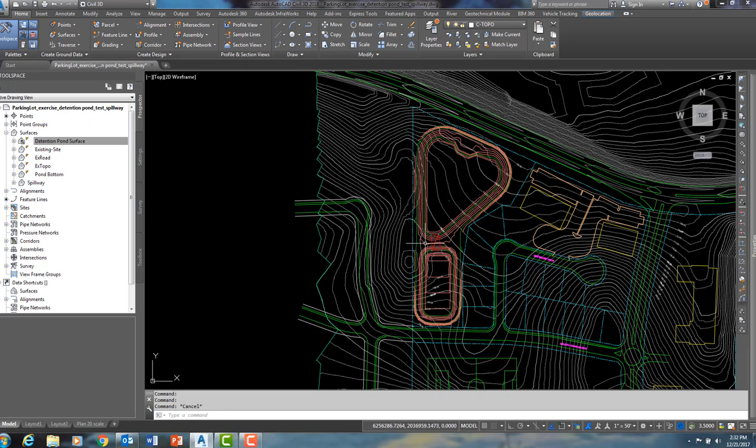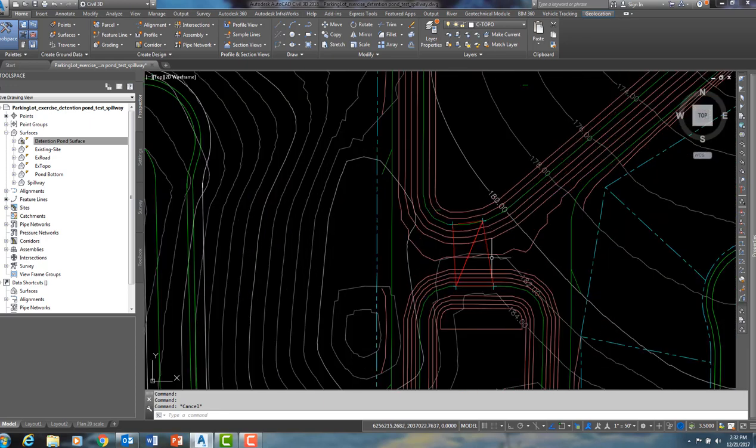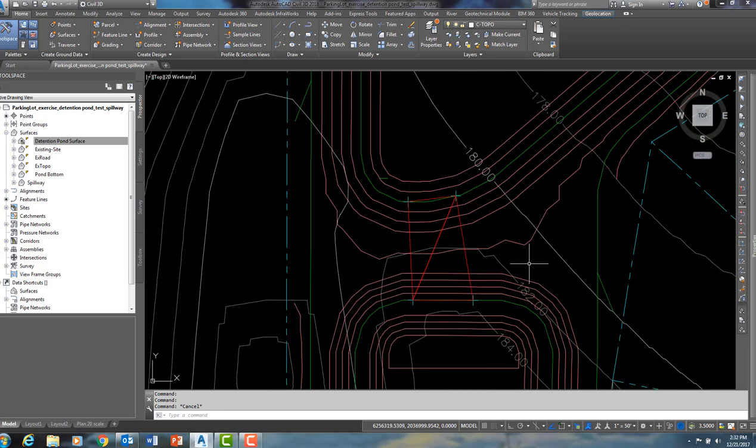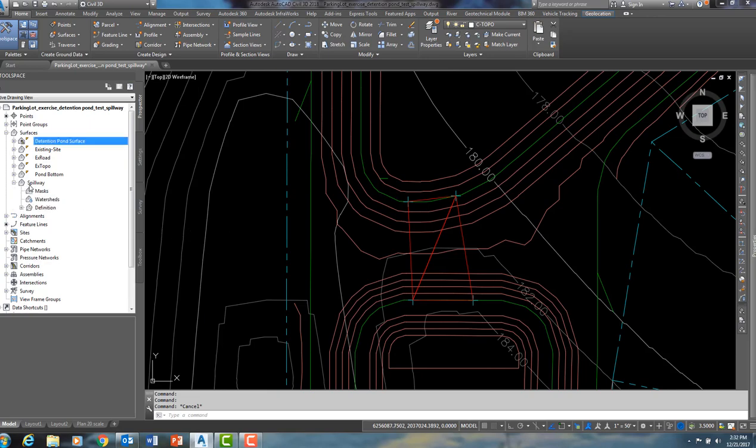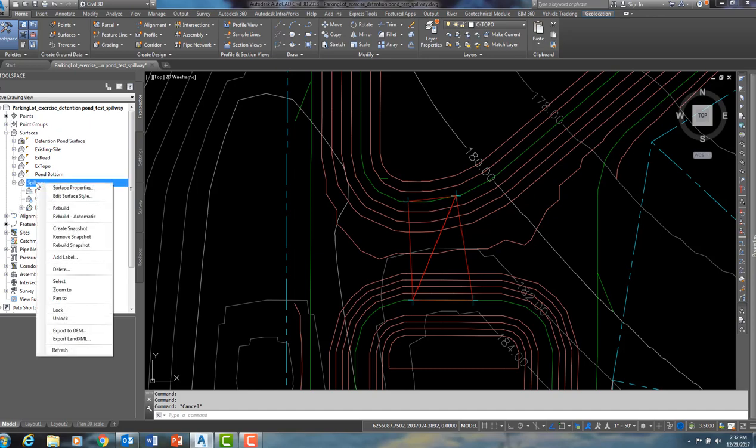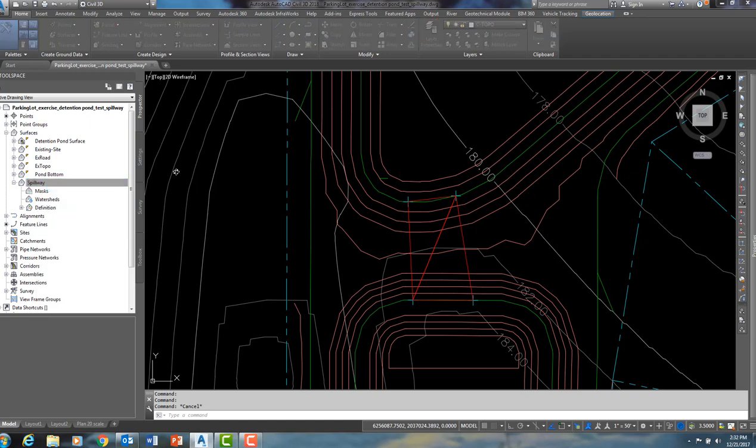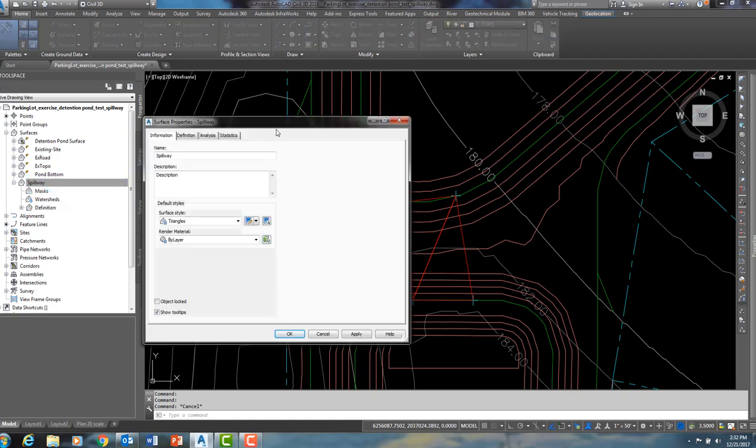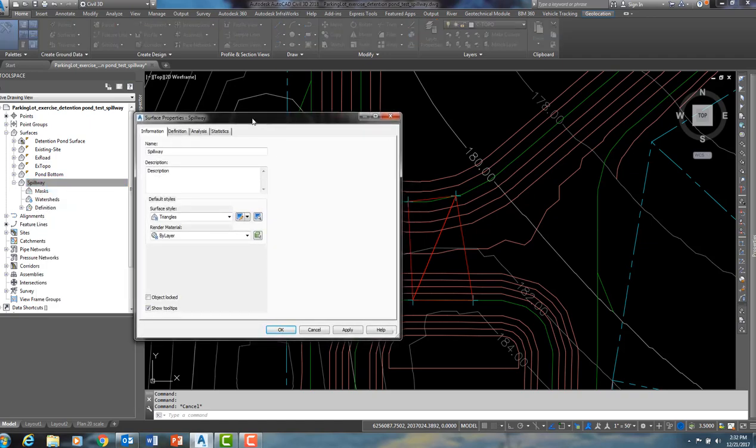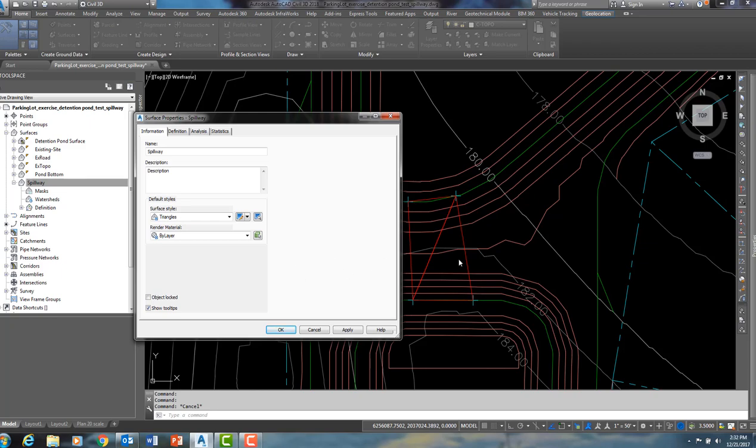So what I have already done, I have created a surface named spillway. Draw your eyes over here to the tool space and I will show you how that surface was created. This surface named spillway is on a style called triangles. So I have it set up so that only the triangles and the points of the surface will visually show up. So that explains the visual style that I have.